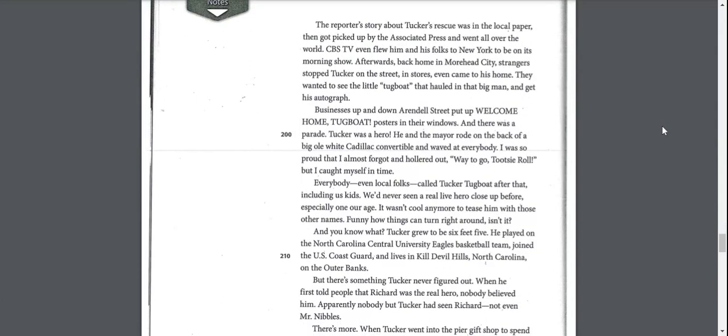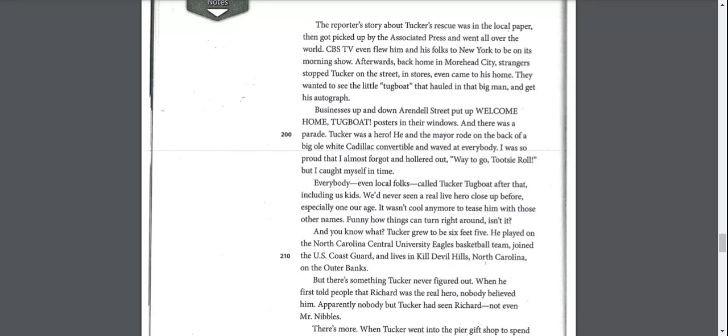The reporter's story about Tucker's rescue is in the local paper, then got picked up by the Associated Press and went all over the world. CBS TV even flew him and his folks to New York to be on its morning show. Afterwards, back home in Moorhead City, strangers stopped Tucker on the street, in stores, even came to his home. They wanted to see the little tugboat that had hauled in that big man and get his autograph. Businesses put up, welcome home tugboat, posters in their windows. And there was a parade. I was so proud that I almost forgot and hollered out, way to go, Tootsie Roll, but I caught myself in time.